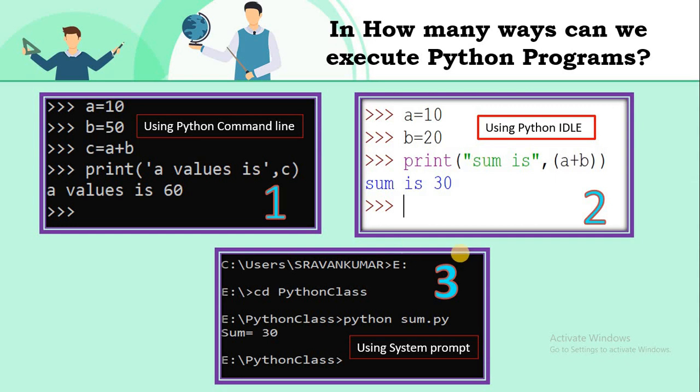The third method is how to execute Python programs using system prompt. In this video we are going to learn this third method. Let's start.